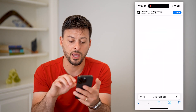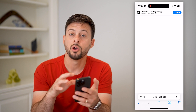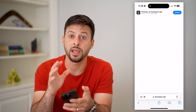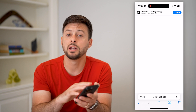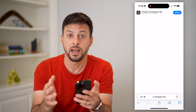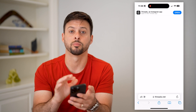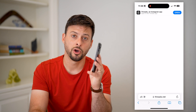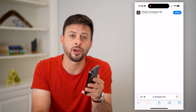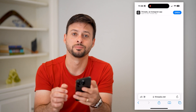Just hit go and anybody that has that link will be able to go directly to it. If they have the app, it'll automatically open up the app and go directly to your profile. Hope this helps — if you have any questions, leave them in the comments down below and I'll catch you on the next one.